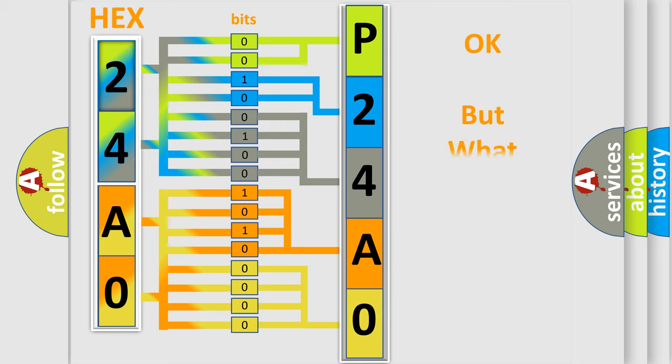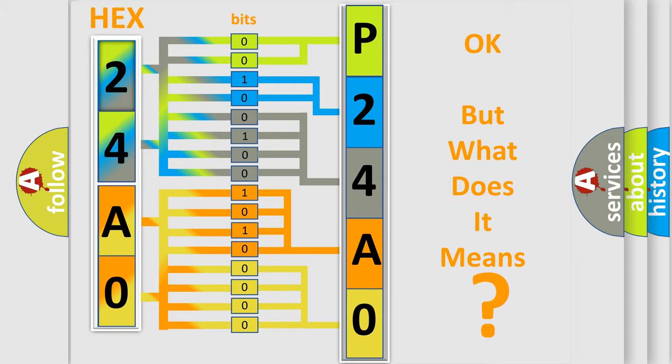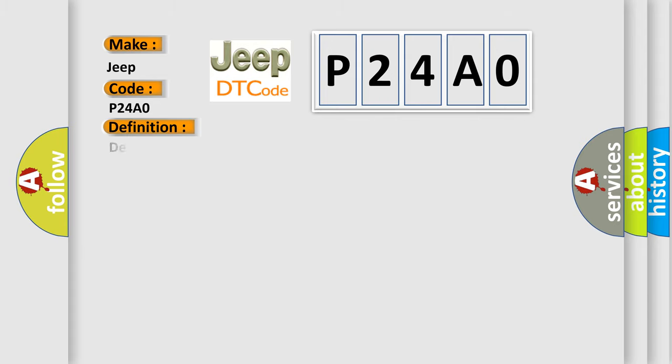The number itself does not make sense to us if we cannot assign information about what it actually expresses. So, what does the diagnostic trouble code P24A0 interpret specifically for Jeep car manufacturers? The basic definition is Delivered torque signal circuit malfunction.